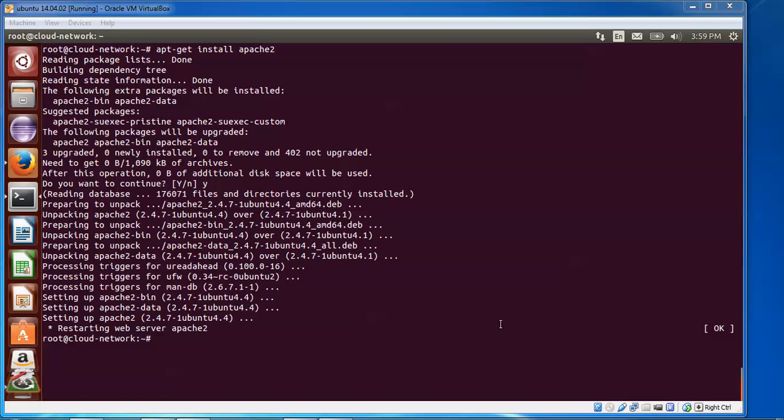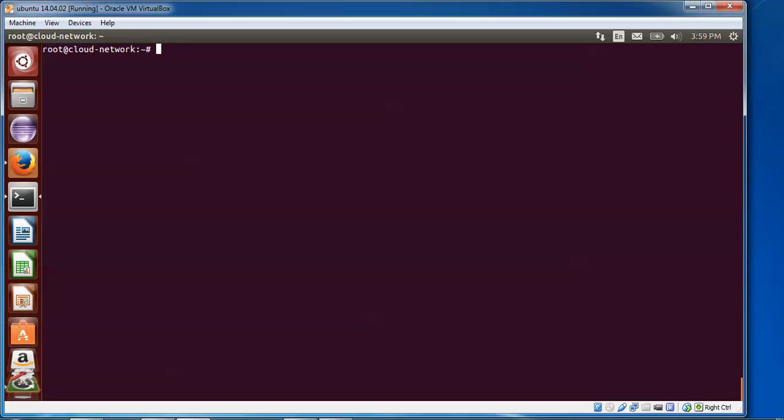Type 'apt-get install apache2' and press Enter. Press 'y' to continue. Apache2 has been installed and the web server has been restarted successfully.